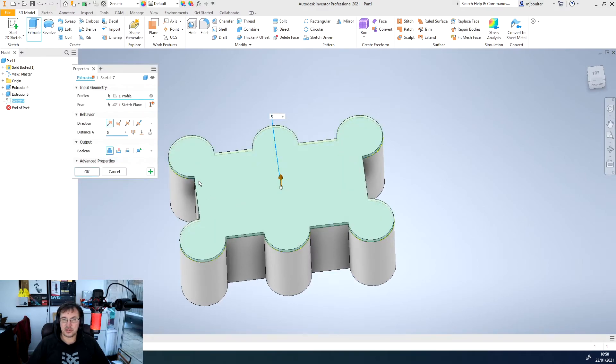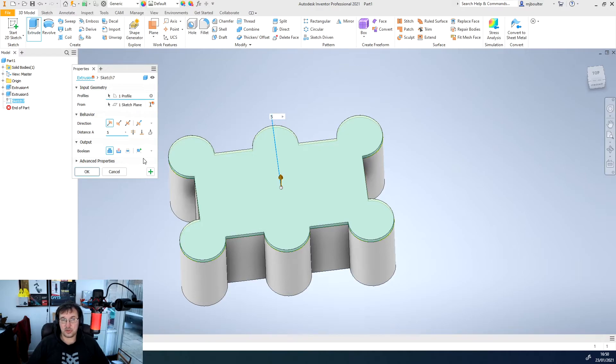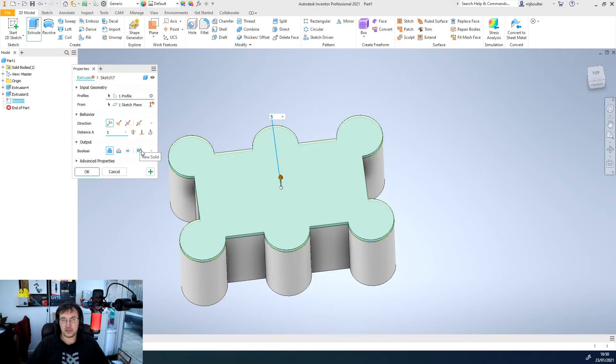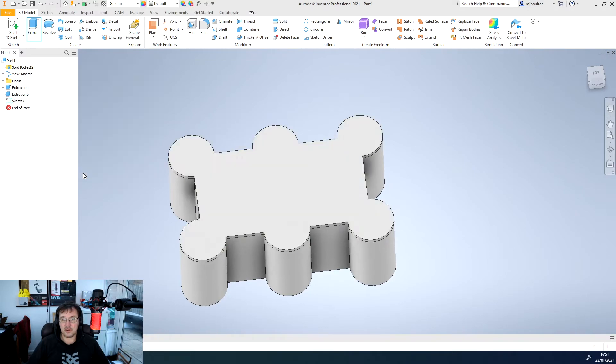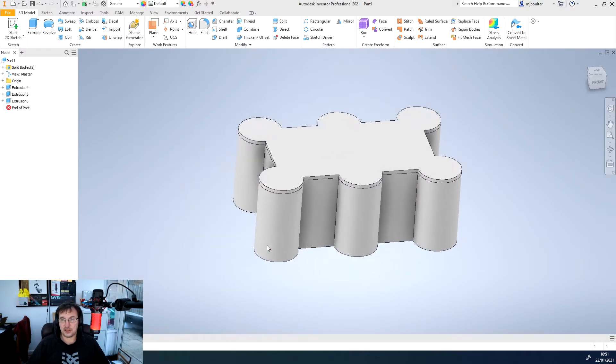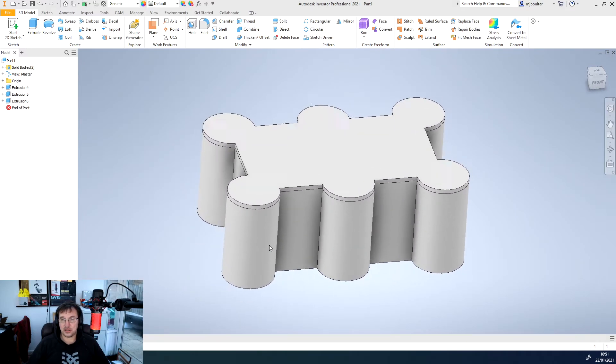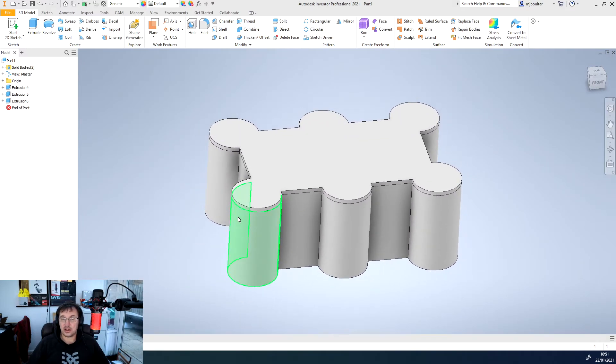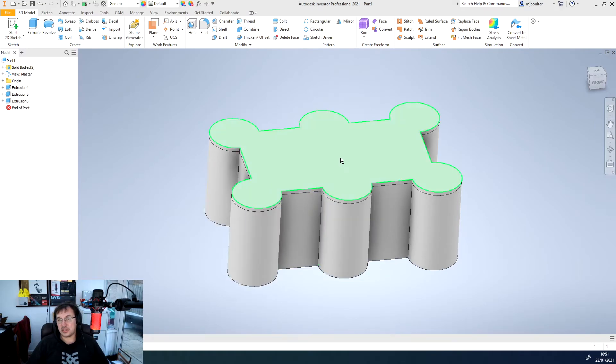But this time we want the output to give us a new solid. So in the output we want a new solid. We'll still keep the extrusion distance 5 mil. Once we've selected that we'll click OK. And there we have our box basically with a lid on it.